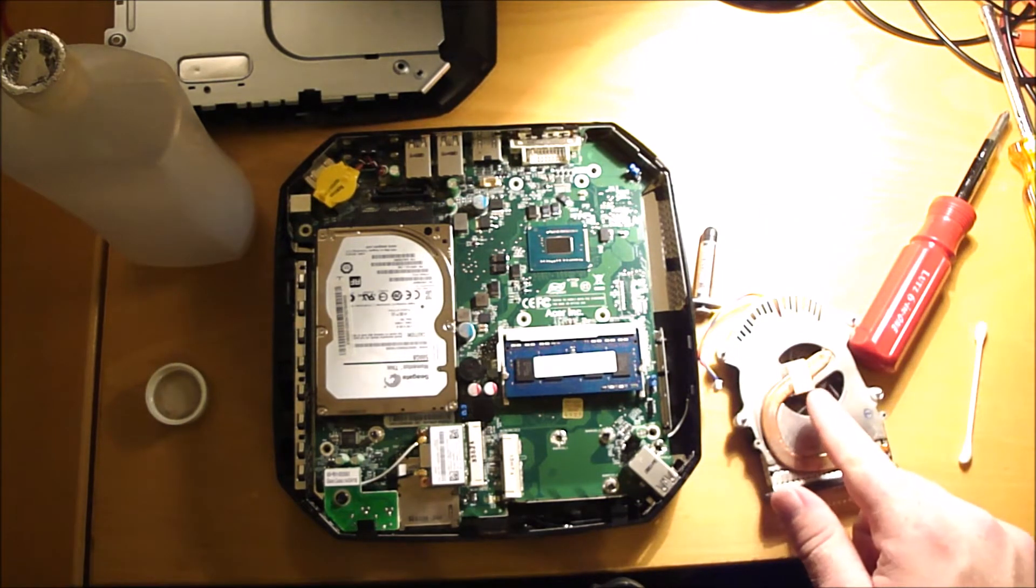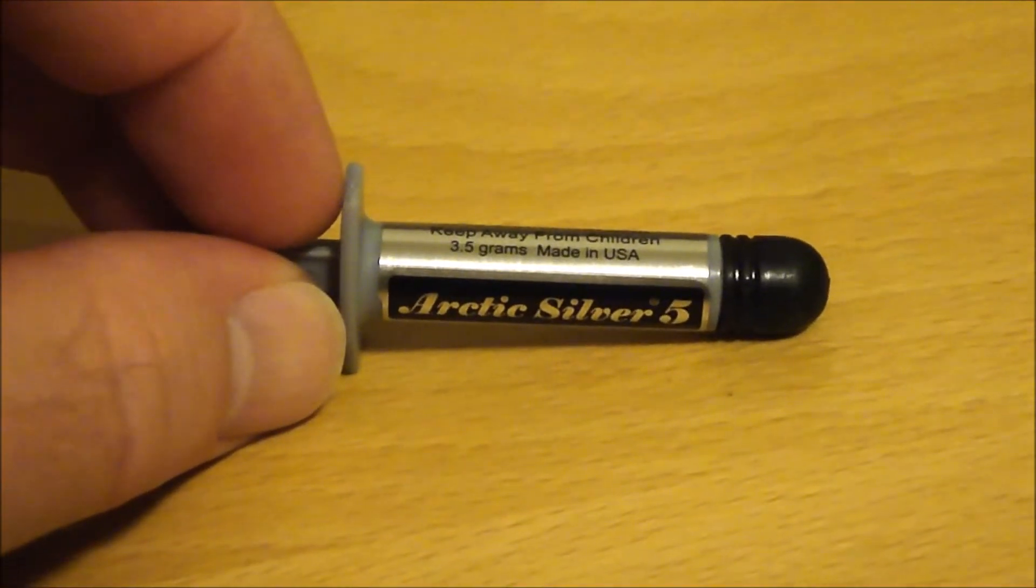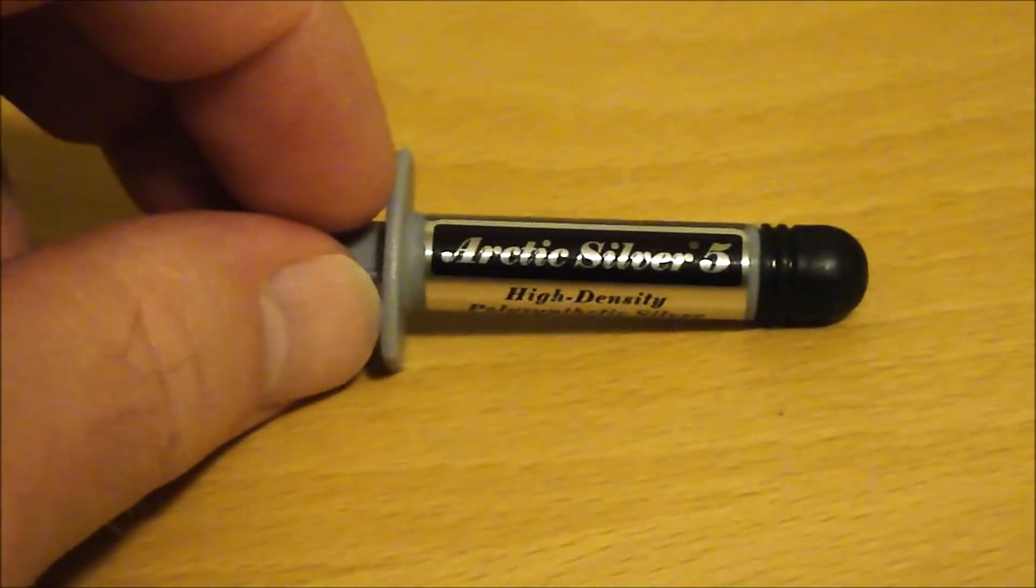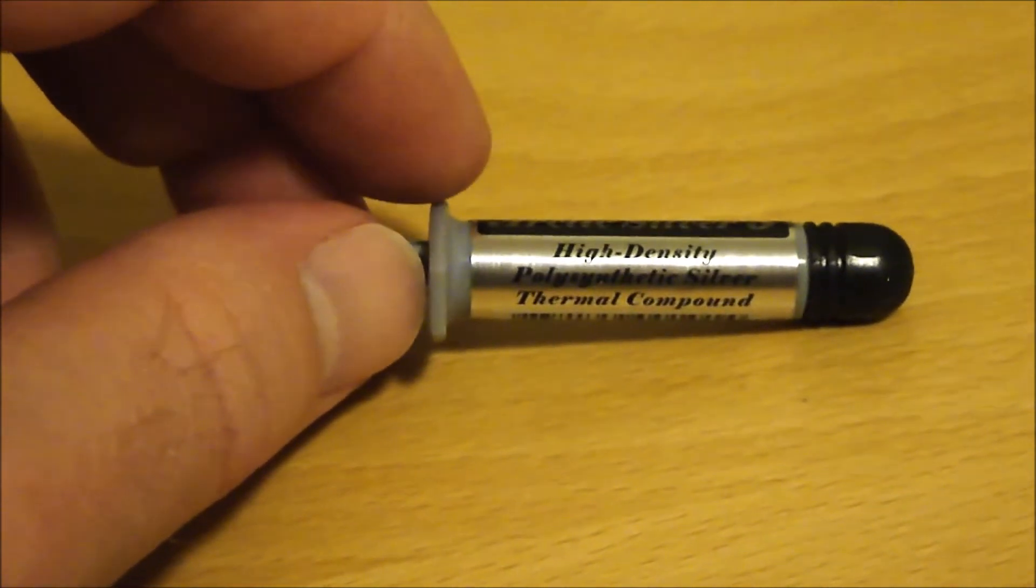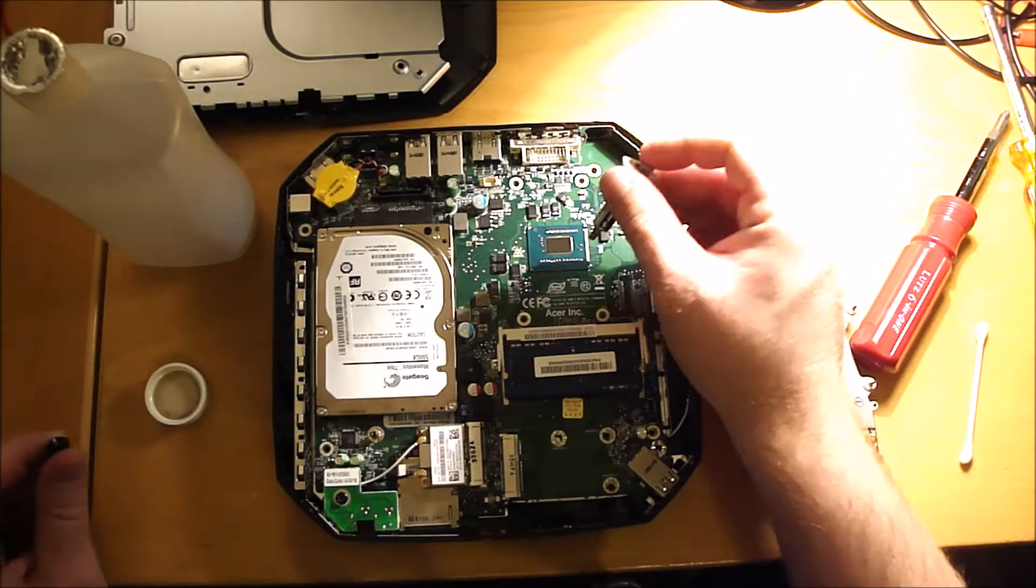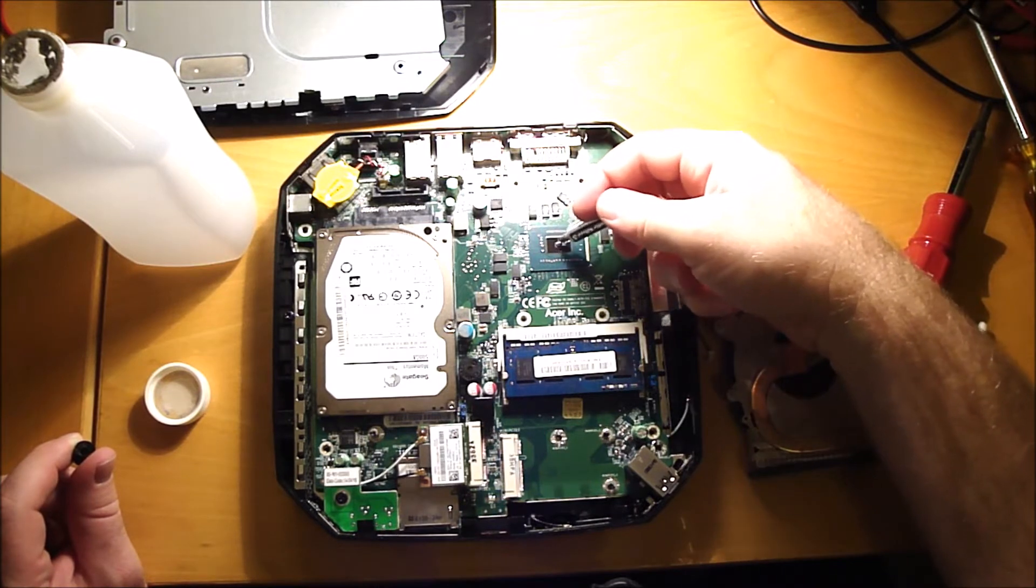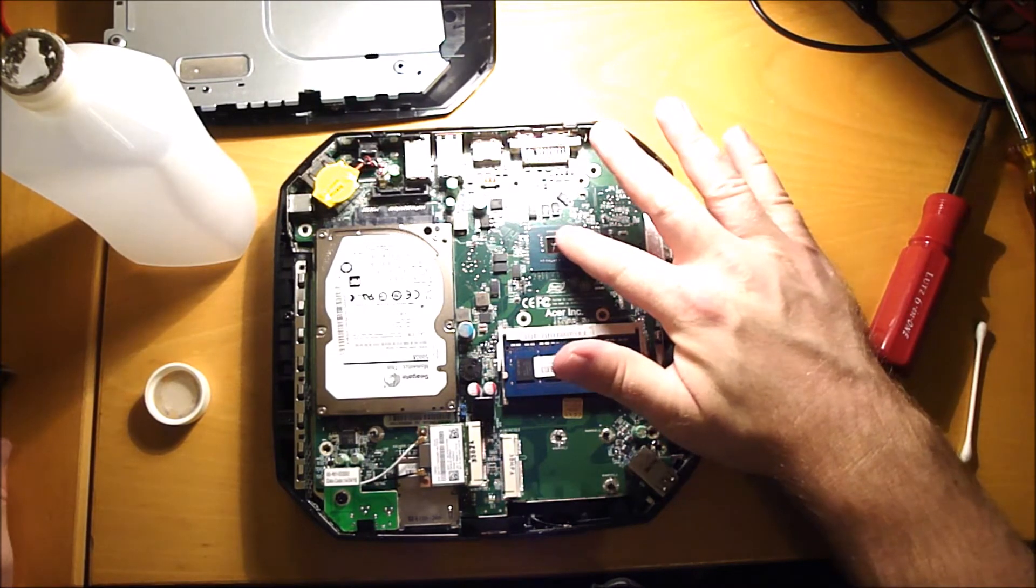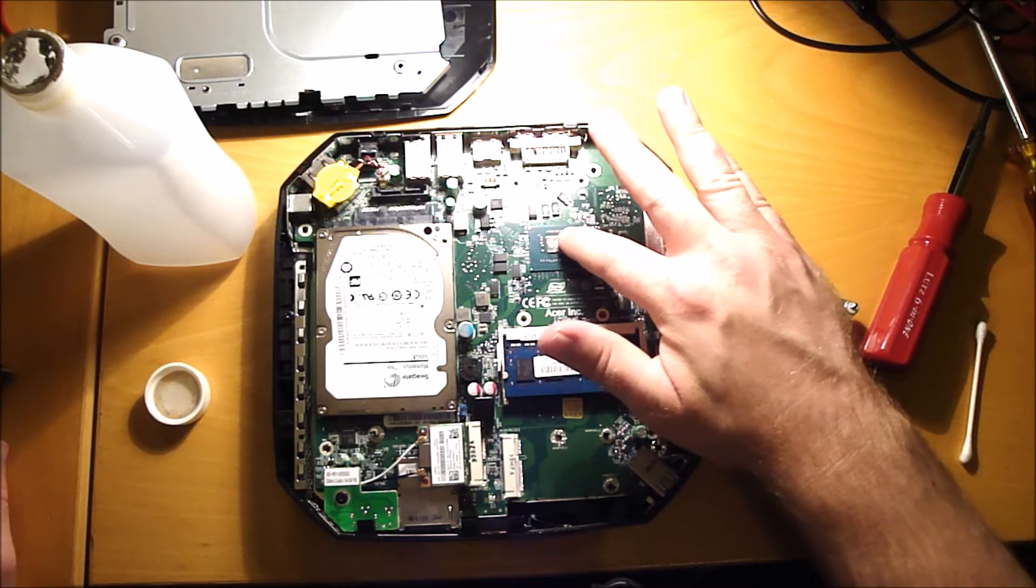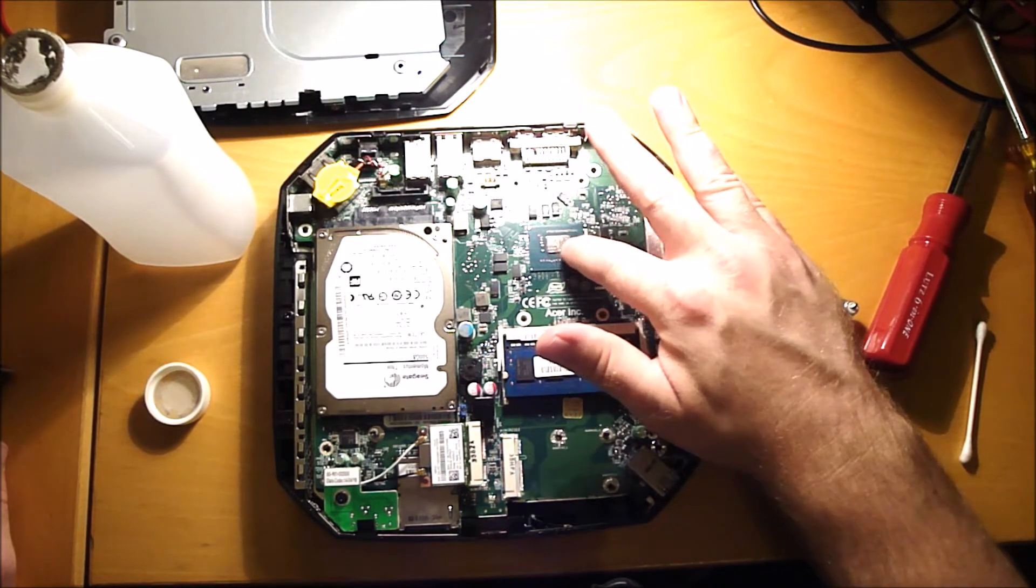The heatsink compound is Arctic Silver 5 high-density polysynthetic silver thermal compound. Got it from Radio Shack. Put a dab of heatsink compound on the CPU. Don't use very much because you're not going to need a lot to do this. I'm going to spread it out real thin. Make sure you cover the entire metallic pad here in the CPU.